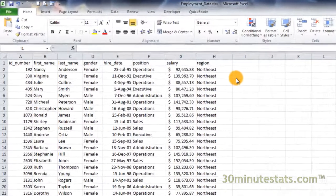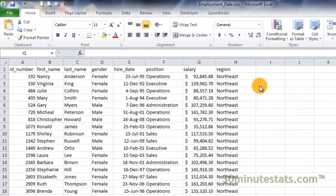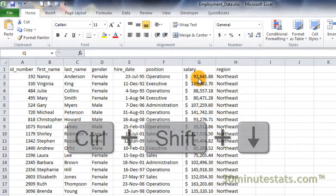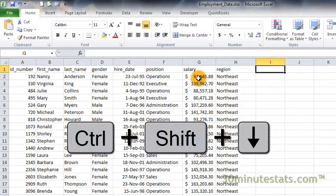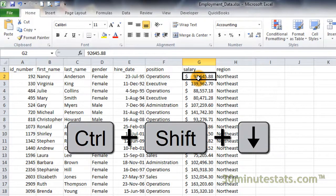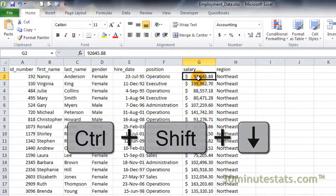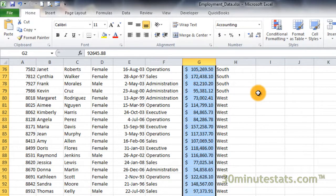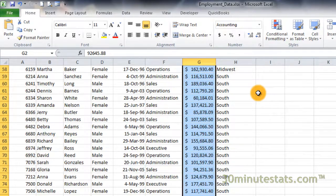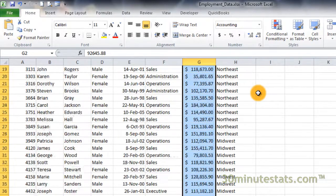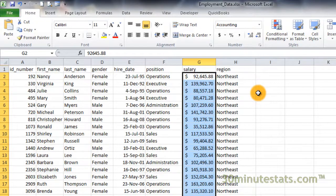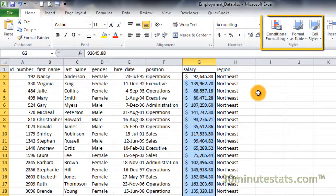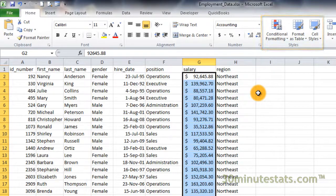Click on cell G2 in the Salary field, and then hit Control-Shift-Down to highlight the entire column. On the Home tab of the ribbon, you'll find the Styles group.